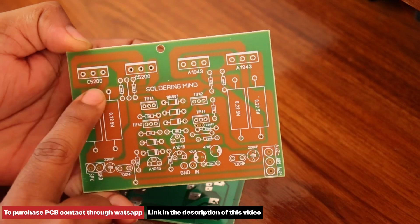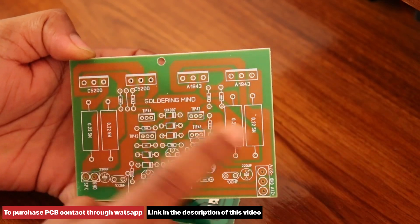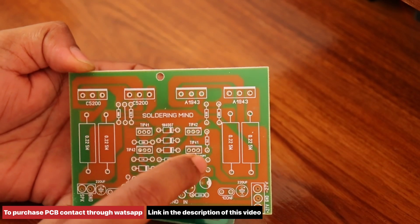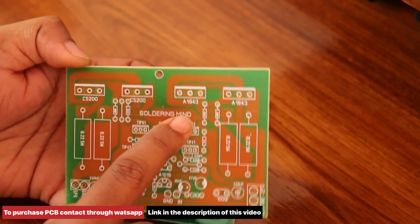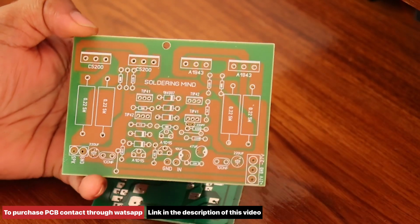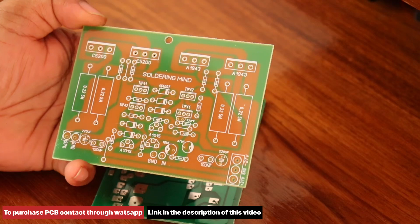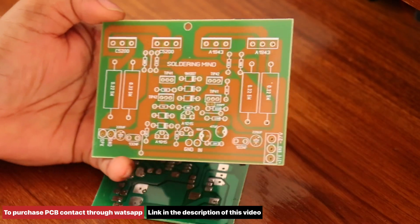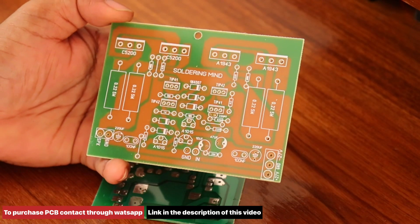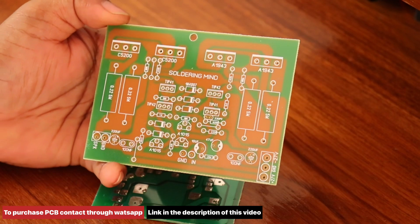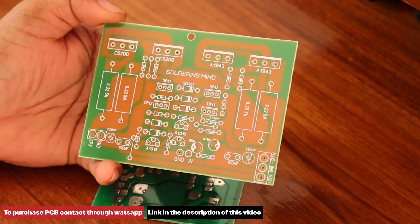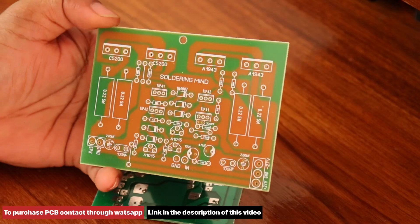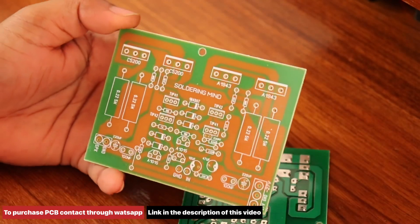It uses 2AC5200 and the complementary pair of 2SA1943. The board provides approximately 300 watts RMS, which is quite impressive when connecting the board with any subwoofer amplifier. This will also be very efficient in stereo audio amplifiers.